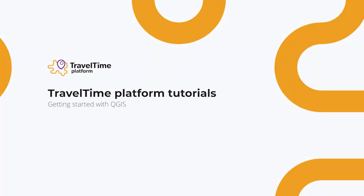Welcome to the first tutorial for the Travel Time Platform official plugin for QGIS by Olivier, a contributor to QGIS. In today's session we will cover the basics of the plugin.